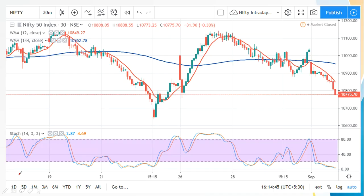Here we have the Nifty 50 index chart with a 30-minute candlestick view. We have applied two weighted moving averages: the 12-period weighted moving average shown as the red line, and the 144-period weighted moving average shown as the blue line going across. Below the candlestick chart we have the stochastic oscillator.